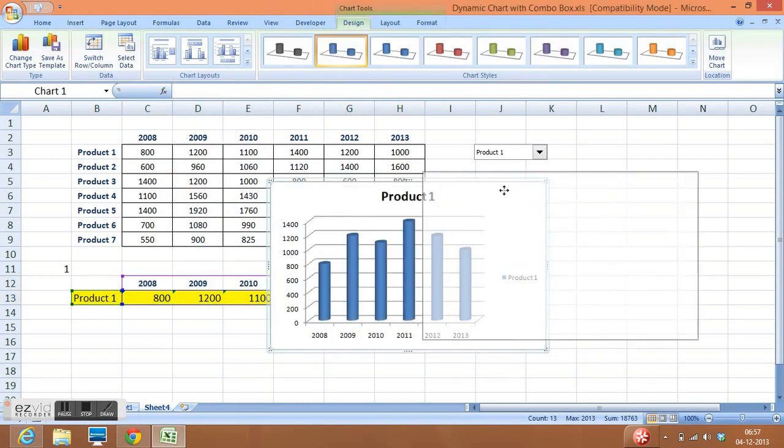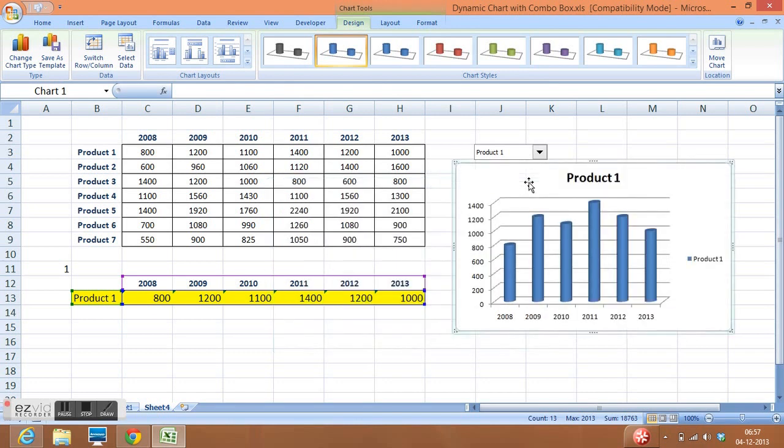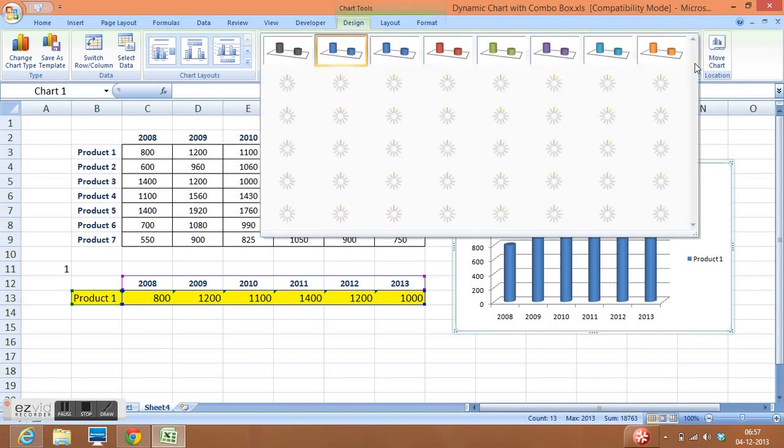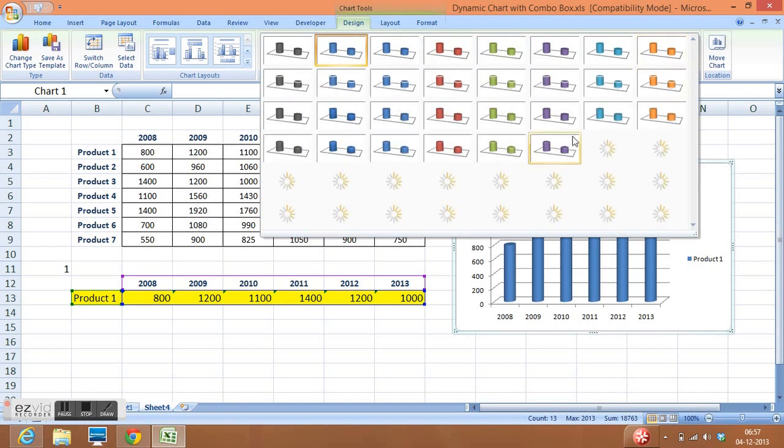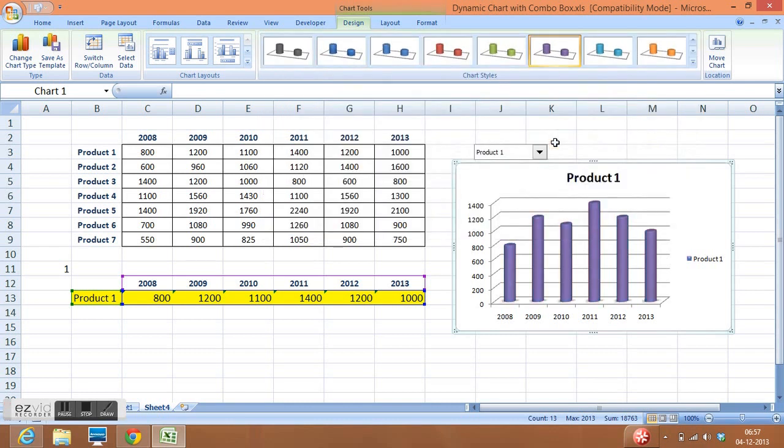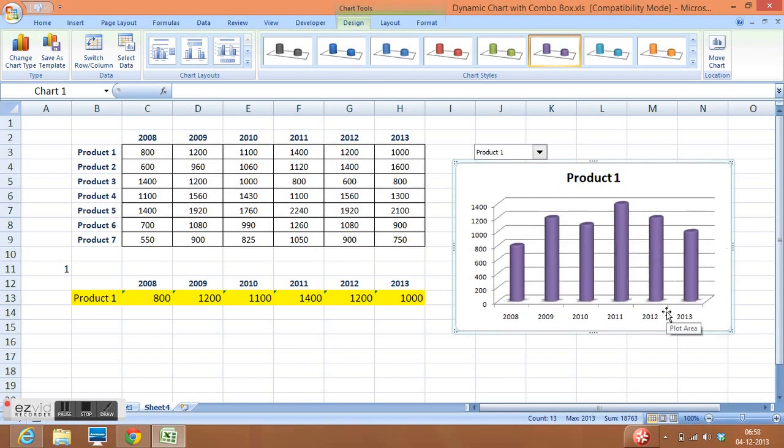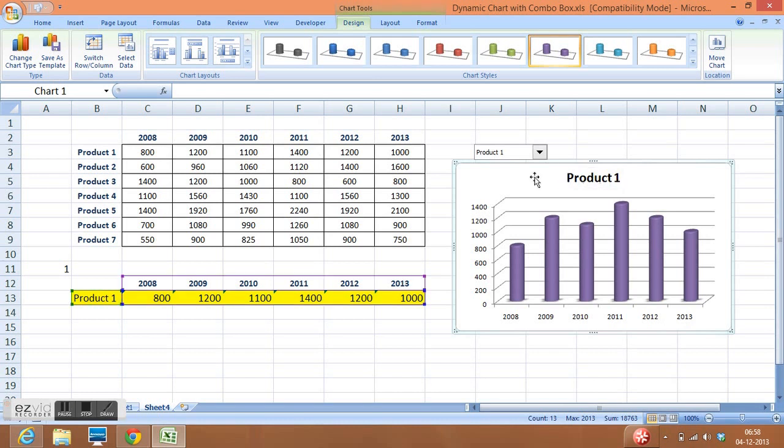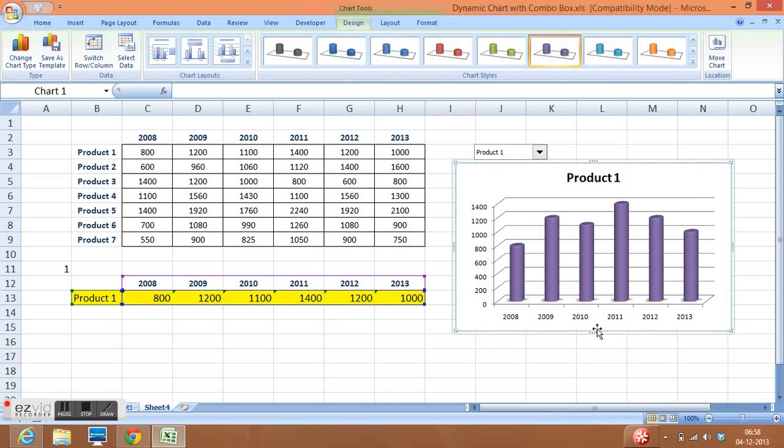We have different options available with Excel to give style to the chart. We can select anyone. I will delete this, maybe you can delete the title as well, or any formatting can be done in any way. Now we are ready with the dynamic chart.